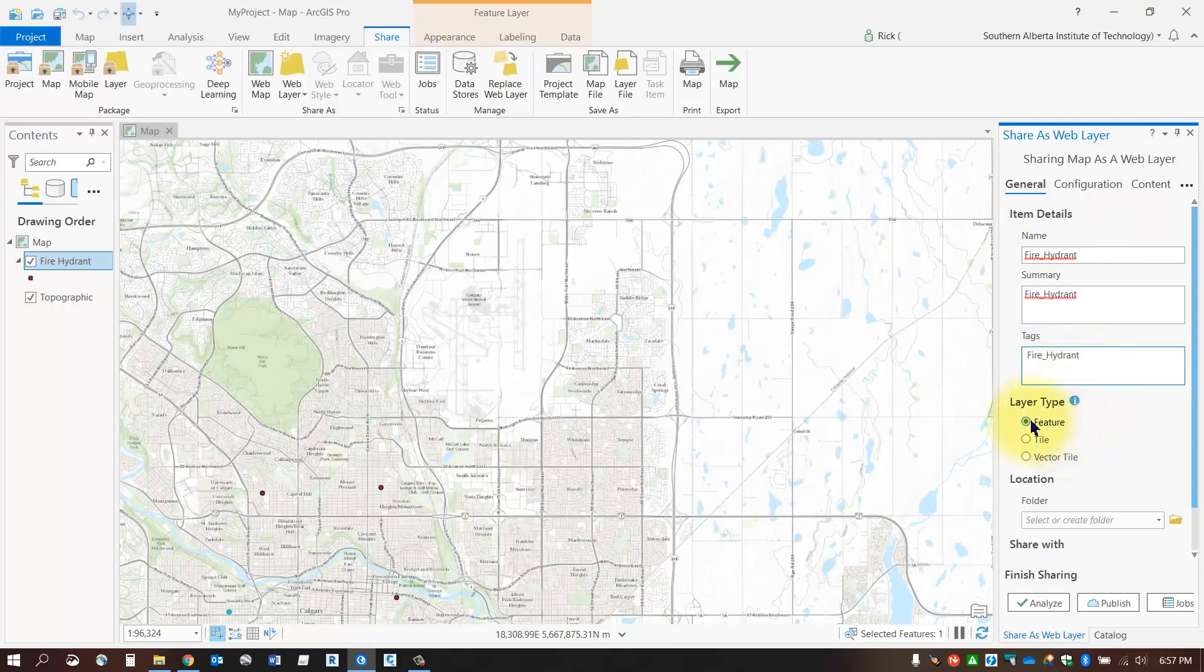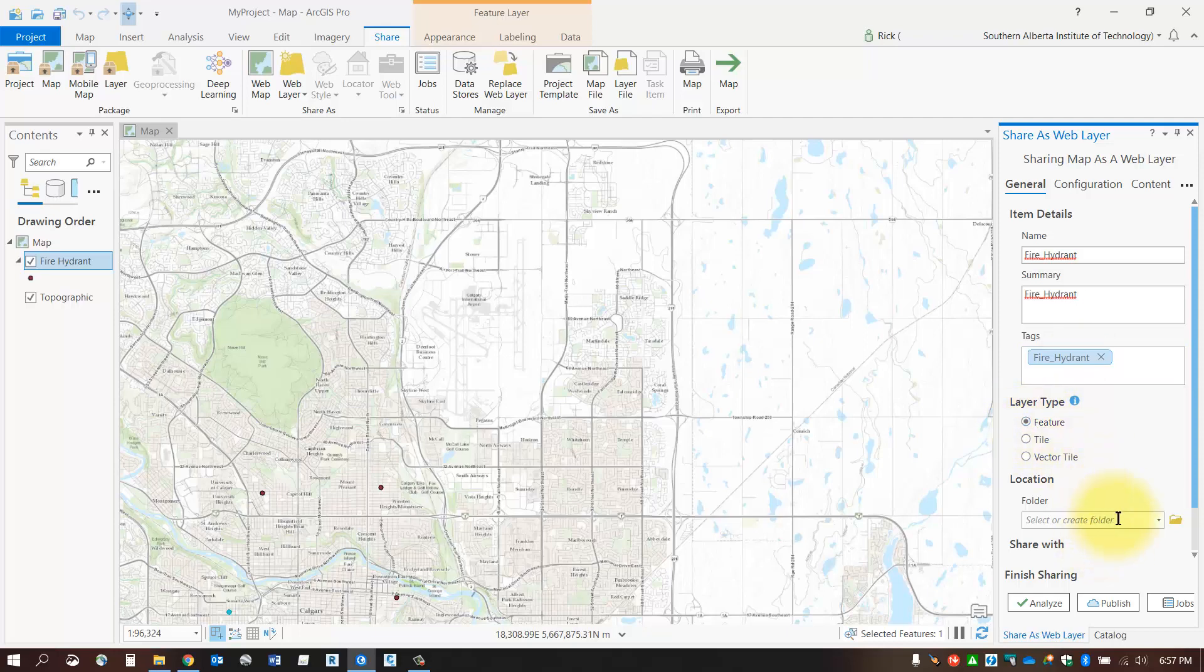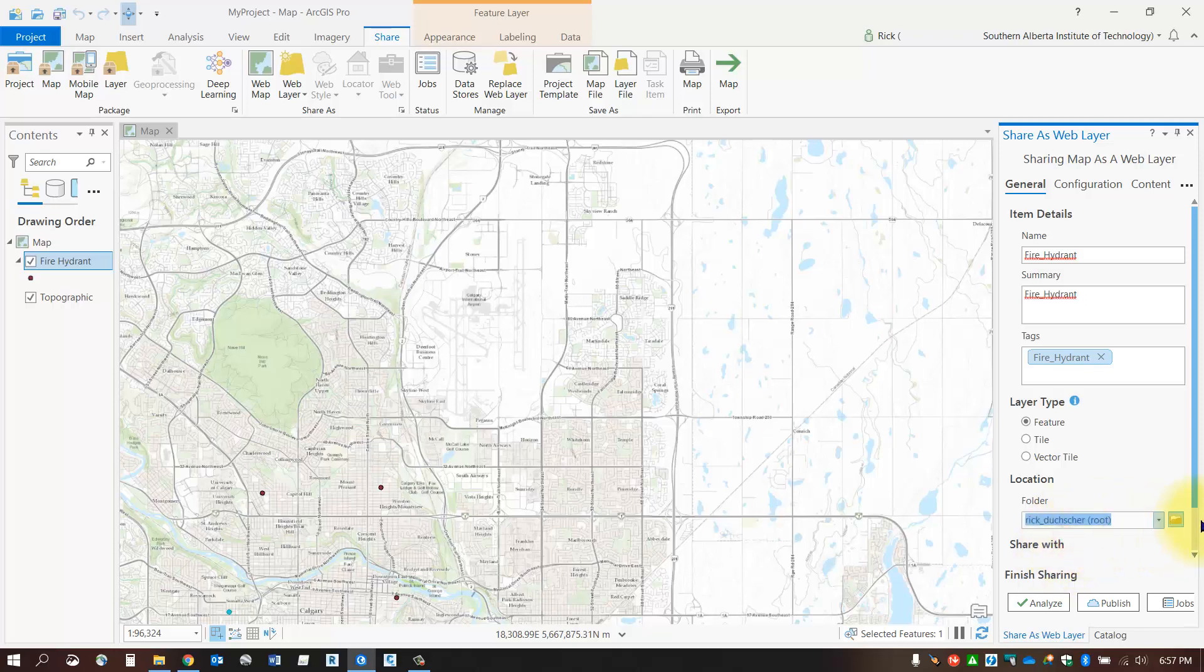This is a feature class, so I'm going to set it as a feature layer type. For location, I'm going to pick my root folder. If you'd like to create another folder and separate it from your other ArcGIS Online data, you can do that using the new folder button.